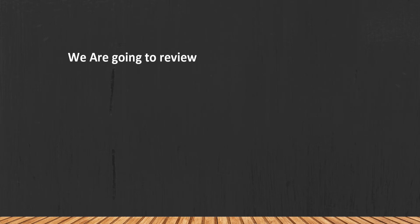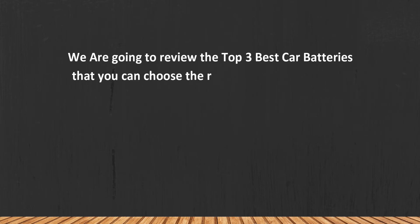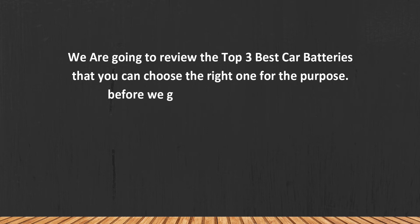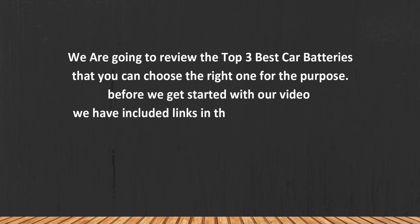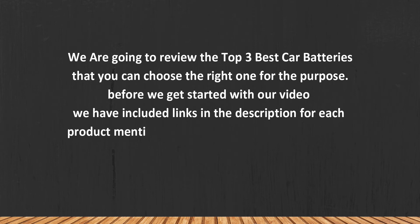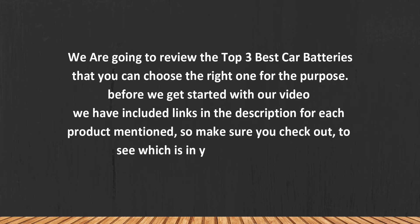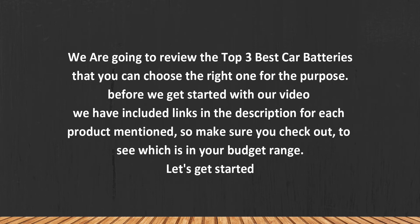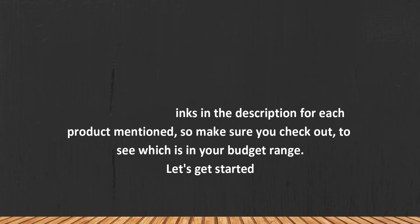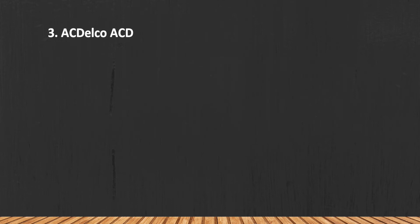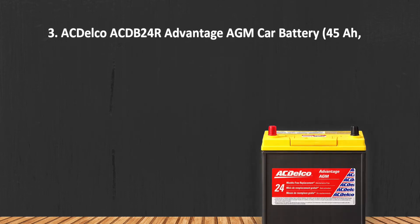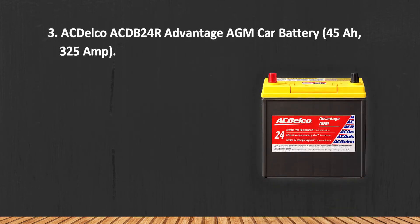We are going to review the top three best car batteries that you can choose the right one for your purpose. Before we get started with our video, we have included links in the description for each product mentioned, so make sure you check out to see which is in your budget range. Let's get started.